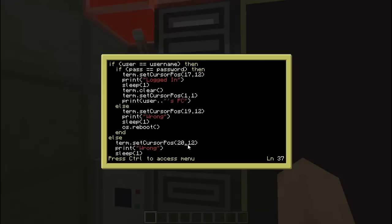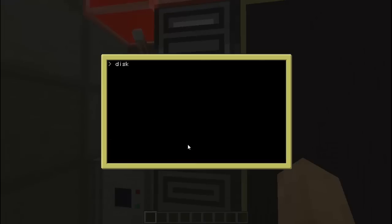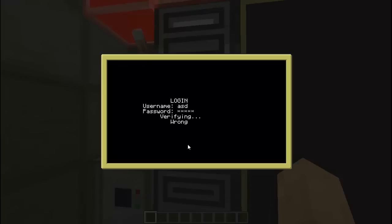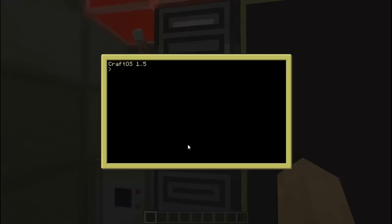You guys can copy the exact same thing I'm doing, using the exact same numbers. Alright, so there we go. Now let's check out what it looks like on the monitor.